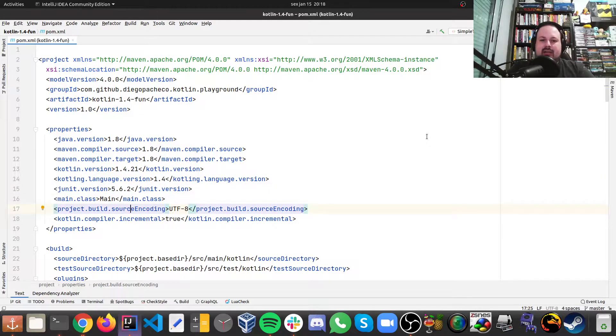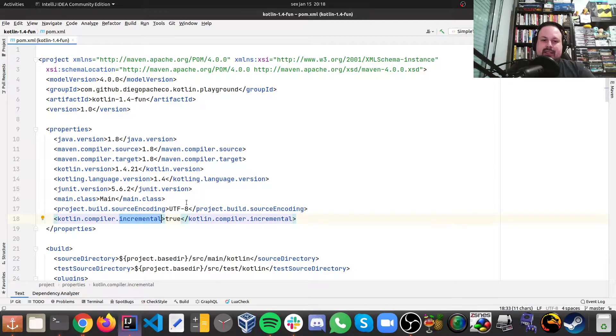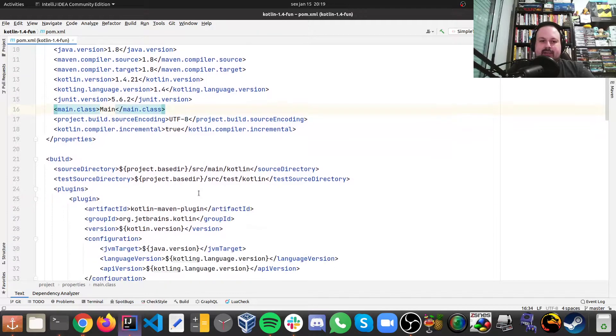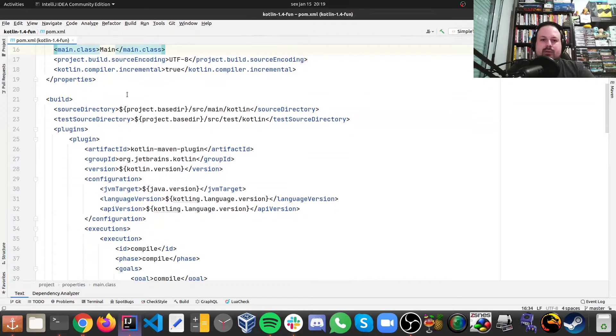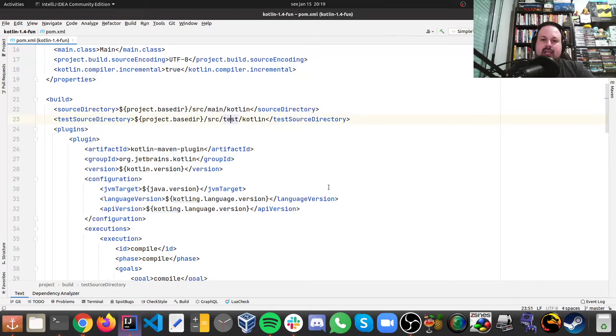Also other things like the incremental compiler and the encoding being UTF-8. Then we need to configure the build, and we need to say that the source code is going to be in src/main/kotlin and tests/kotlin.